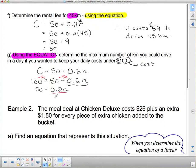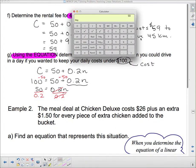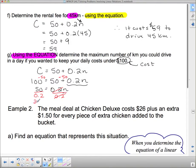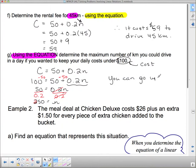Now we divide both sides by 0.2, because that will cancel it out. Whatever we do to one side we have to do to the other, so we divide 50 by 0.2. 50 divided by 0.2 is 250. So you can drive up to 250 kilometers for $100.